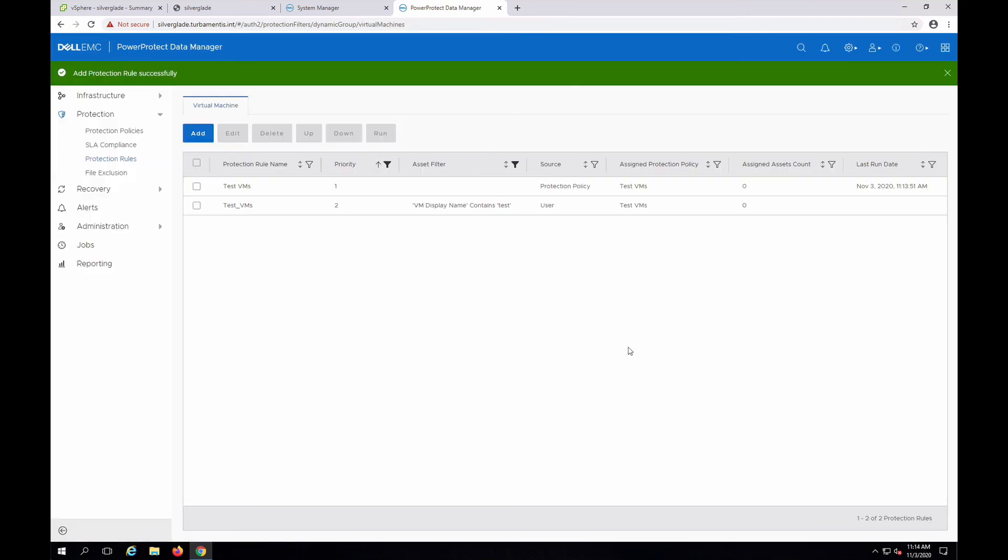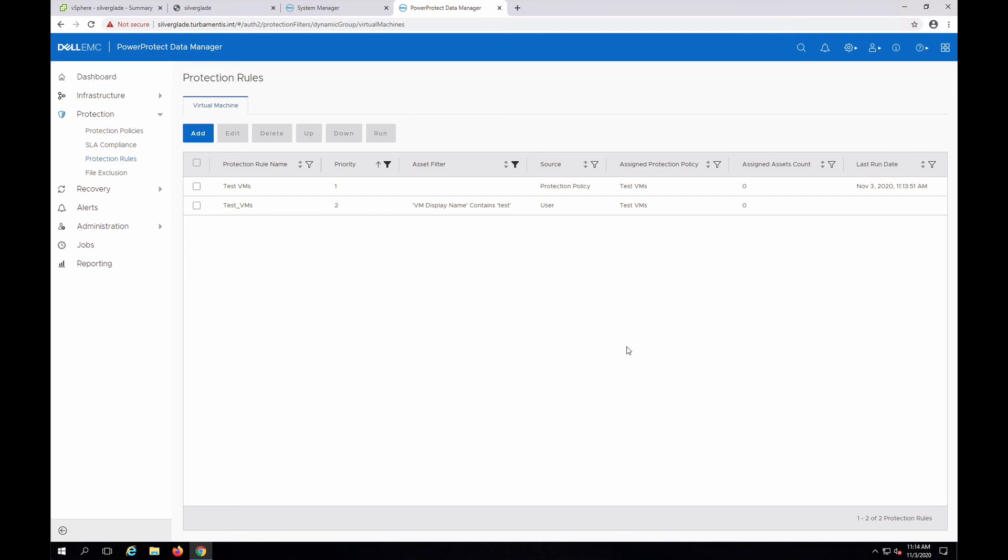The protection rule has been added, but it shows zero assets because it hasn't been run yet. The rule gets run each time the policy runs, but I can manually run it by clicking its checkbox, and then clicking the run button.